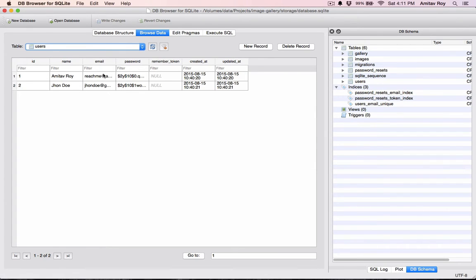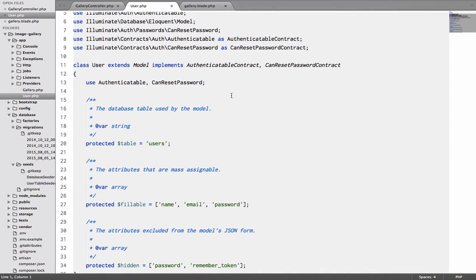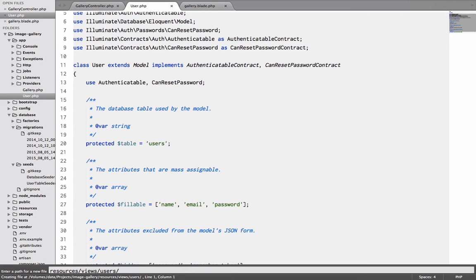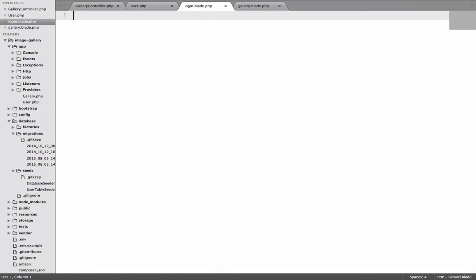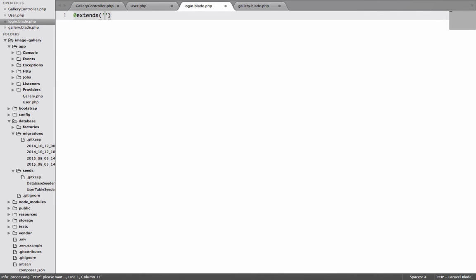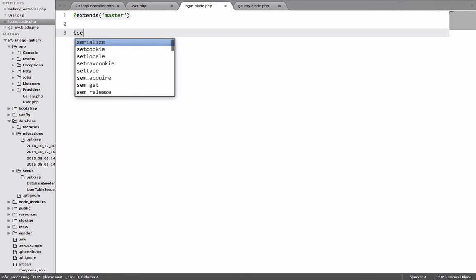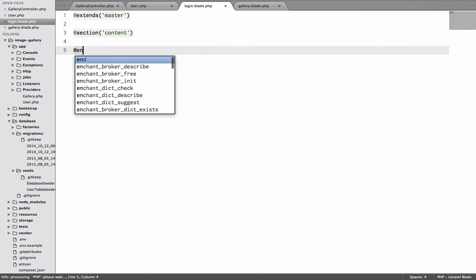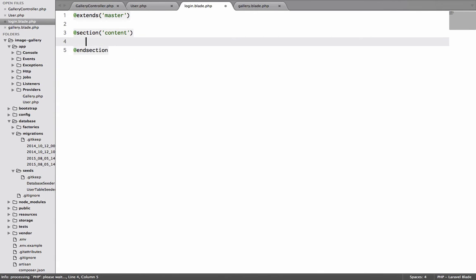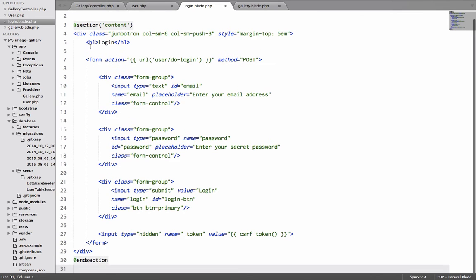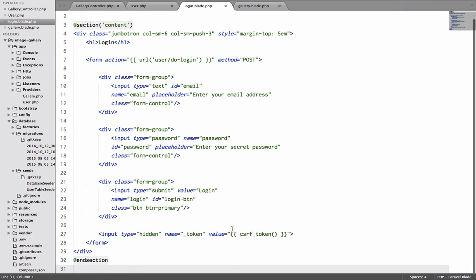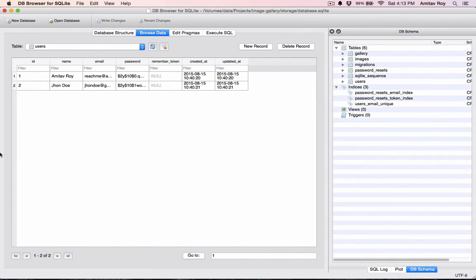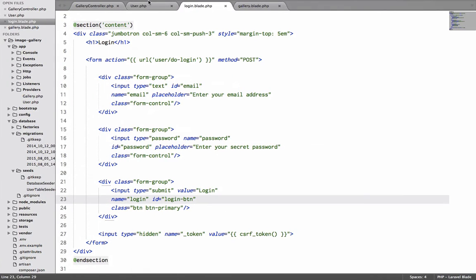The next thing is to create our login screen. I will go to my text editor and I will create a new view file inside resources, views. I have a folder called user and login.blade.php.